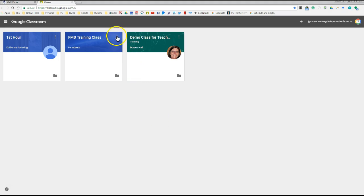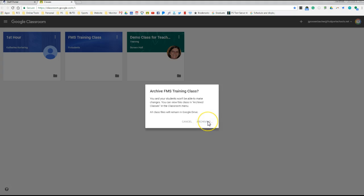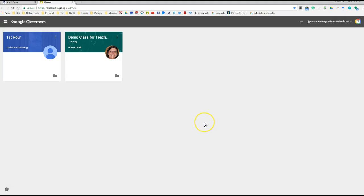you go to the three dots, click it, choose Archive. A box will come up asking you if that's really what you want to do, we'll hit Archive again, and you'll notice it's now archived and it's no longer there for you to see.